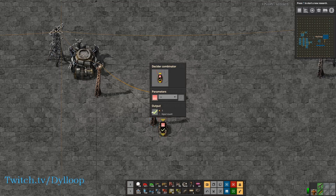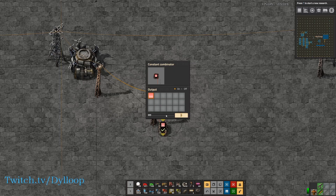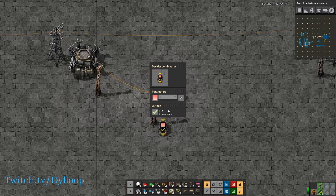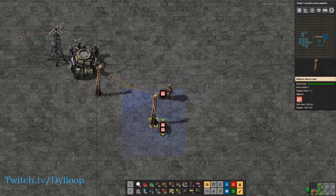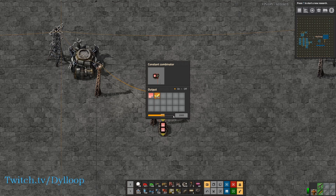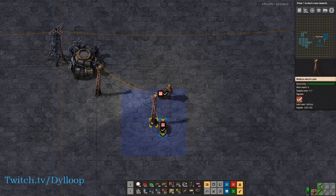On the output there are two different modes: either output one, or input count. The input count will output the signal value if the condition is true. Let's set this to ten. Right now there is no output on the check mark — it has to be the specific signal. So if we output a red input count, we're getting an input of ten on the red signal and it is true, so we now output ten on the red. If I add a separate signal of a check mark set to two thousand and then input the check mark as input count, then we get an output of two thousand.